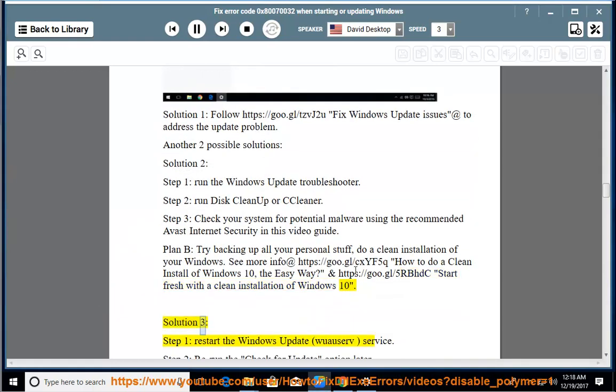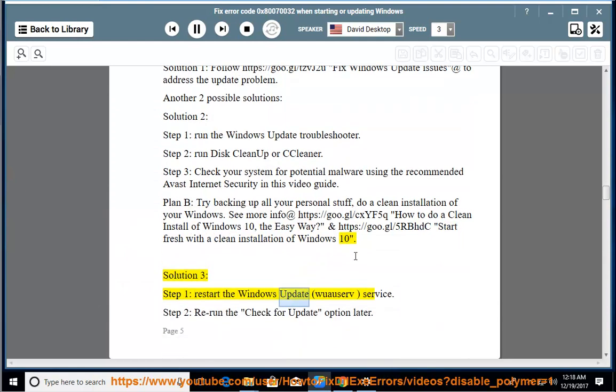Solution 3, Step 1: restart the Windows Update service. Step 2: rerun the check.